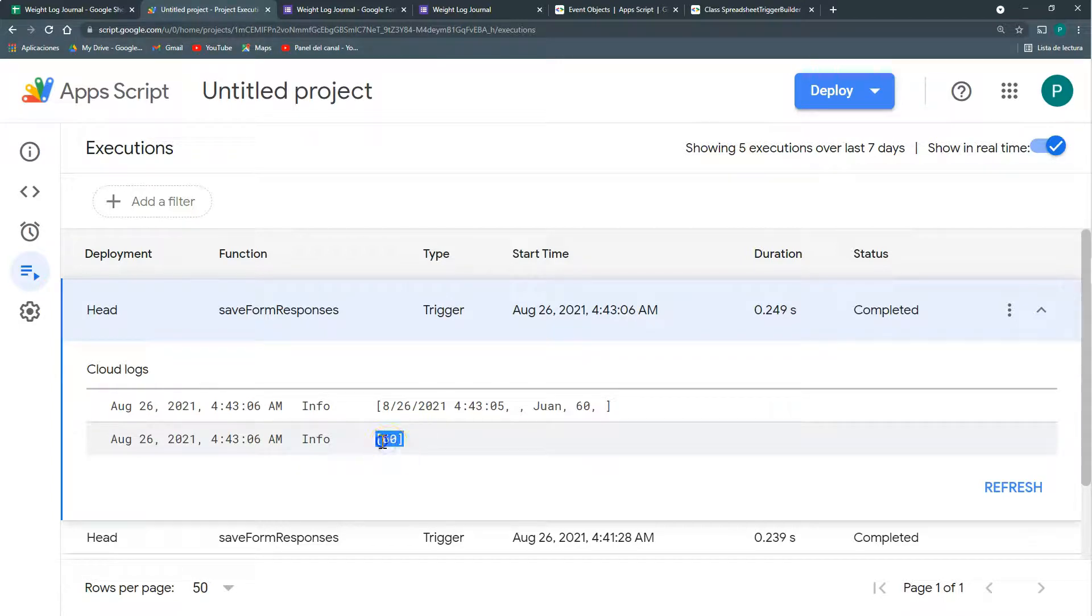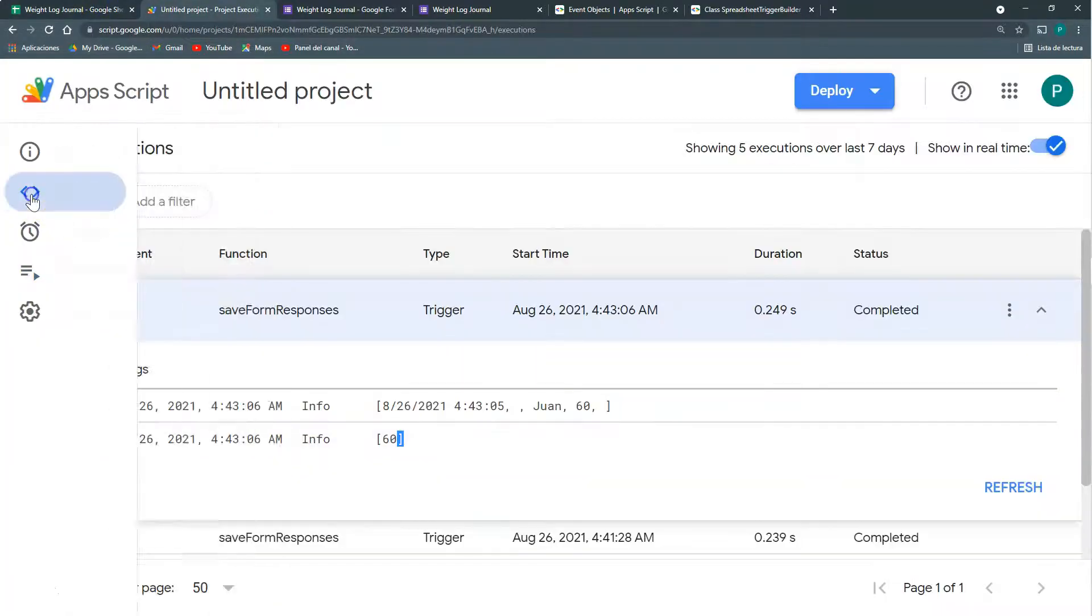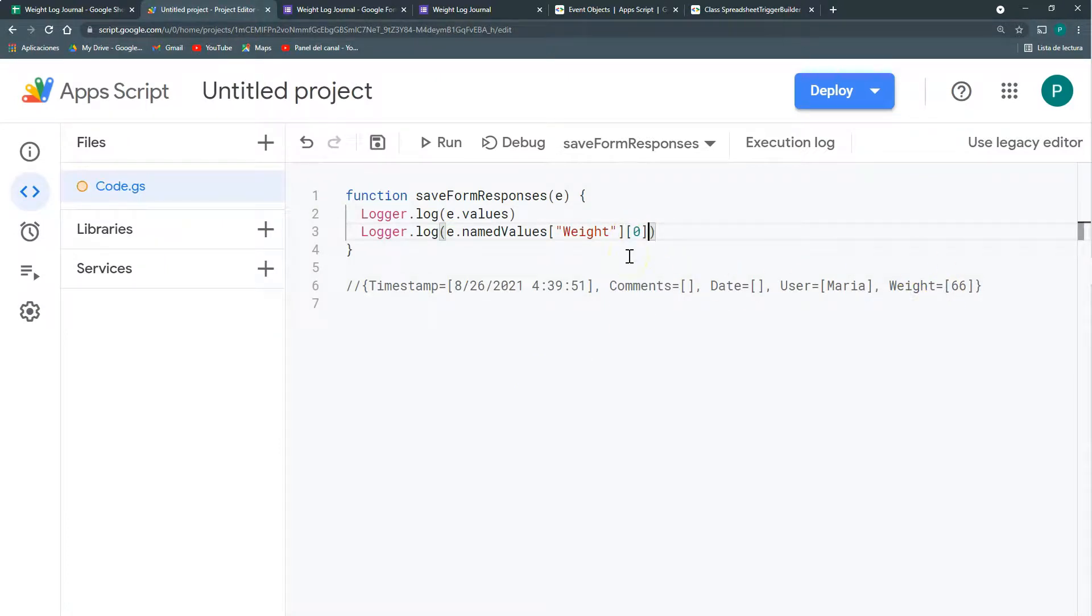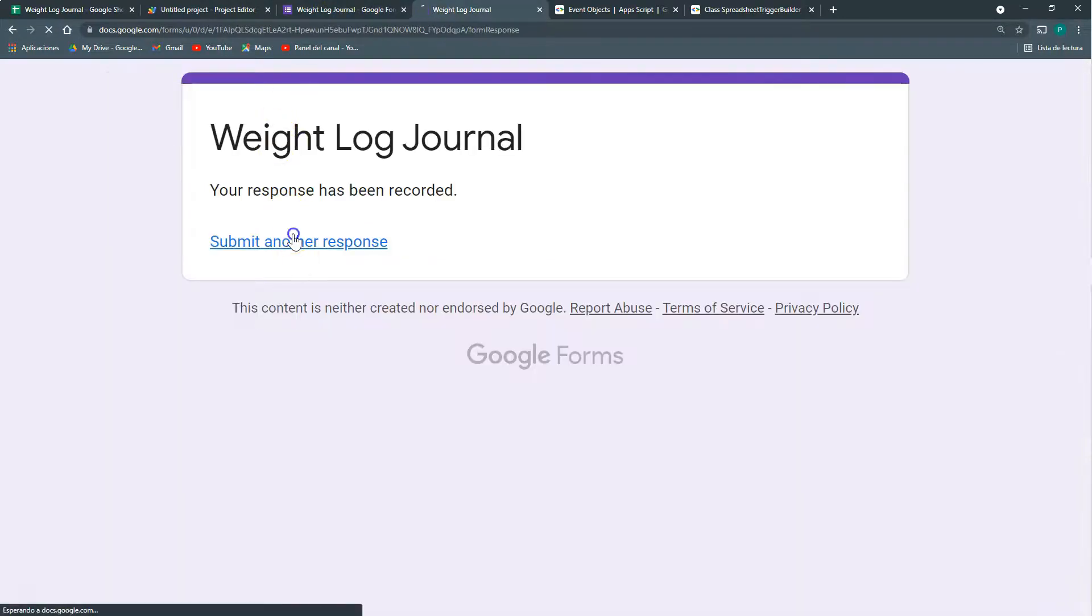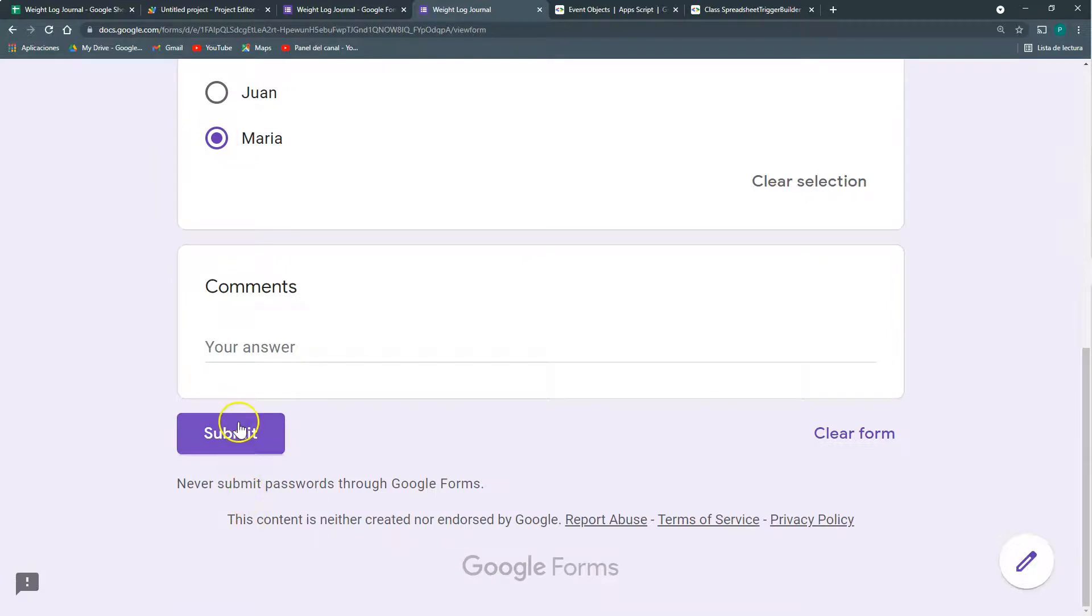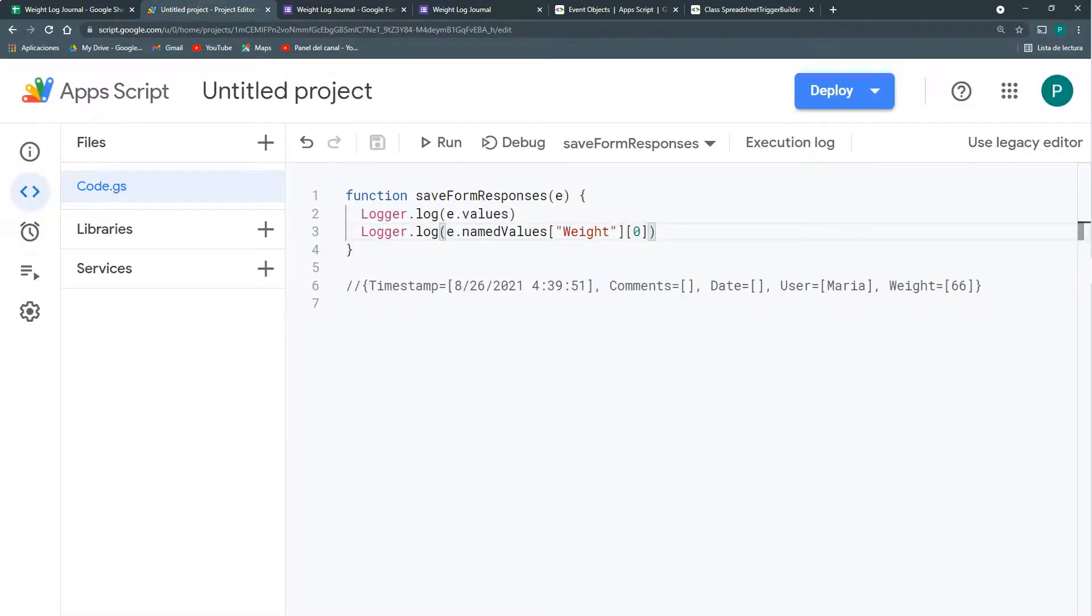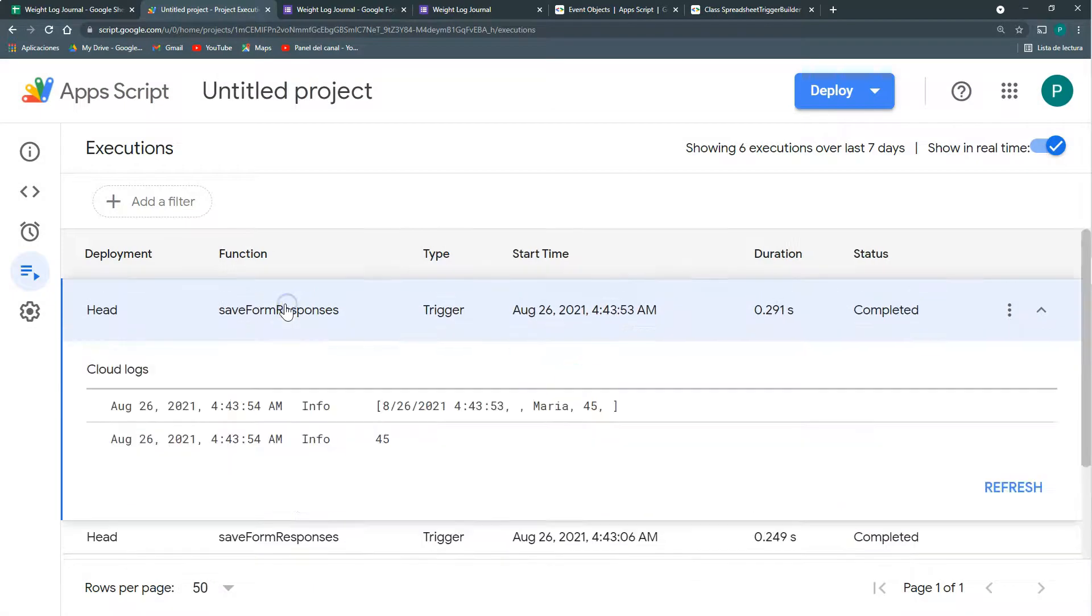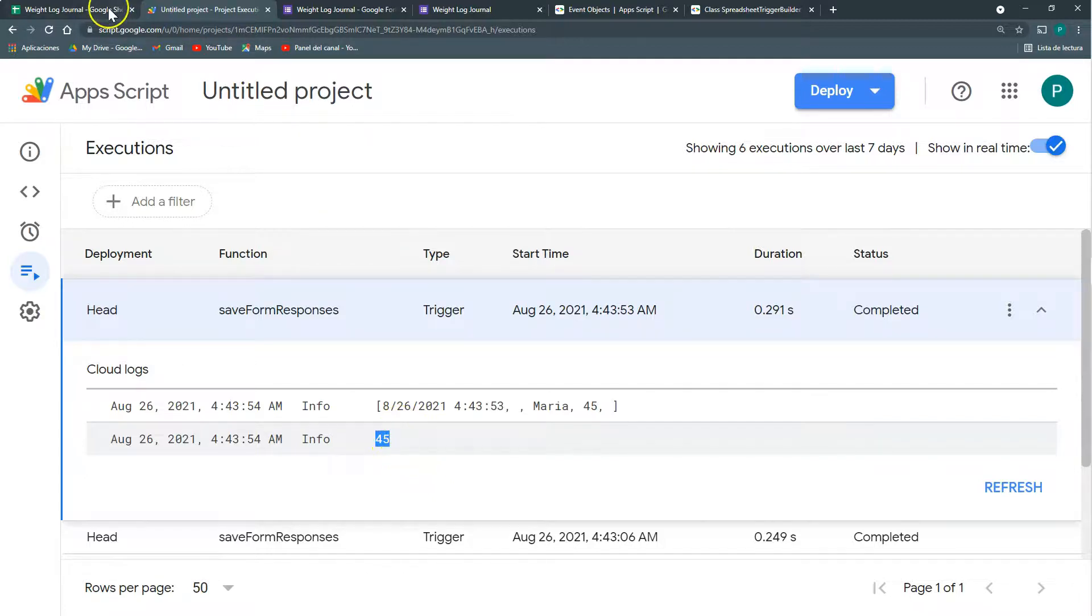But you can see that it returns an array. So if I need the 60 without these brackets to do something with them, then I need to access the zero position of this array. Again, let's do it one more time. 45, Maria, submit. Let's see it. So here is my 45. So then I can do something with that. That's it. Then I need just to order my variables and then send them to Google Sheets.